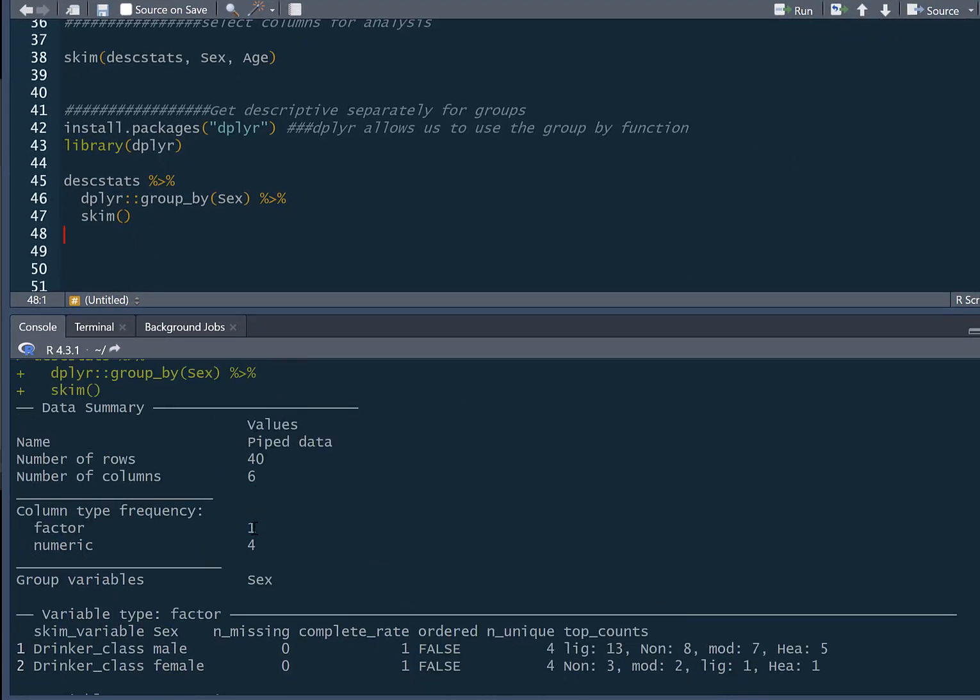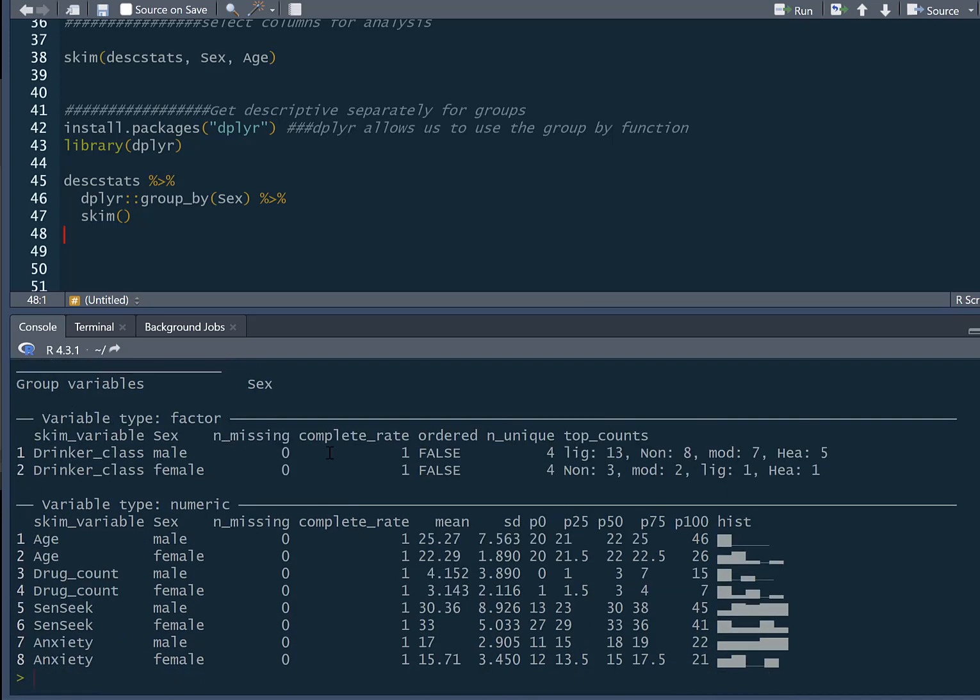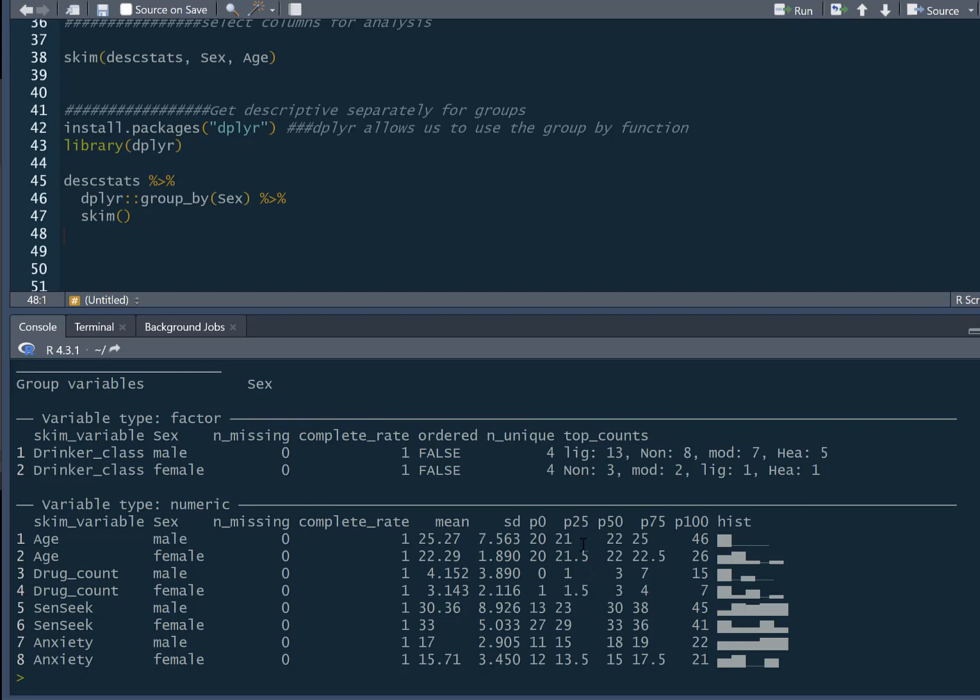You can see now it says piped data because dplyr uses what we call pipes. We can see we've now got grouped variables of sex. Our drinker_class variable is now done for males - within our males we've got 13 light, 8 none, 7 moderate, 5 heavy. In our females we've got 3 non-drinkers, 2 moderate drinkers, 1 light drinker, 1 heavy drinker. We've now got age for males and age for females with means, standard deviations, etc., so we can look at our descriptive statistics separately by our groups.